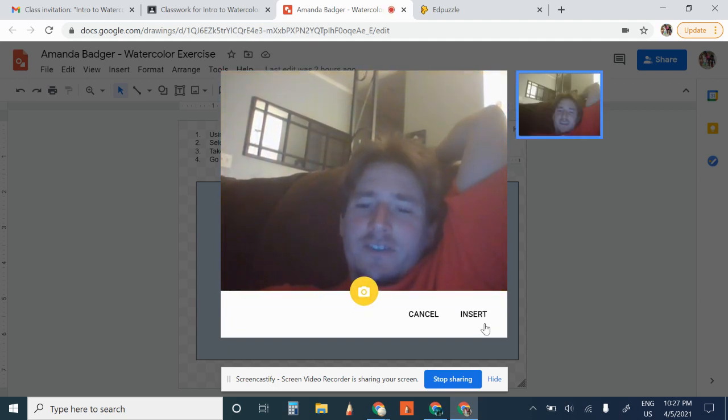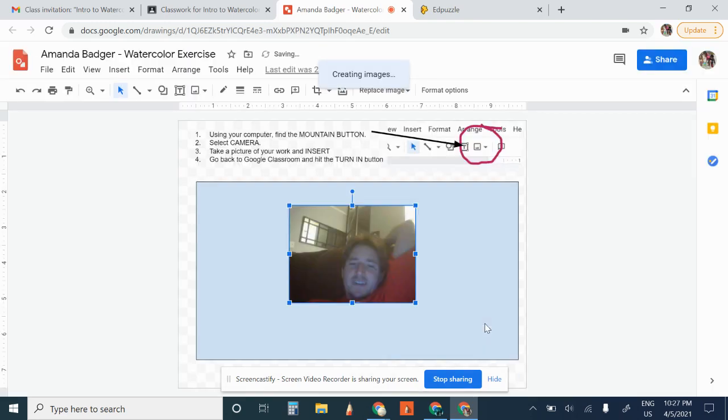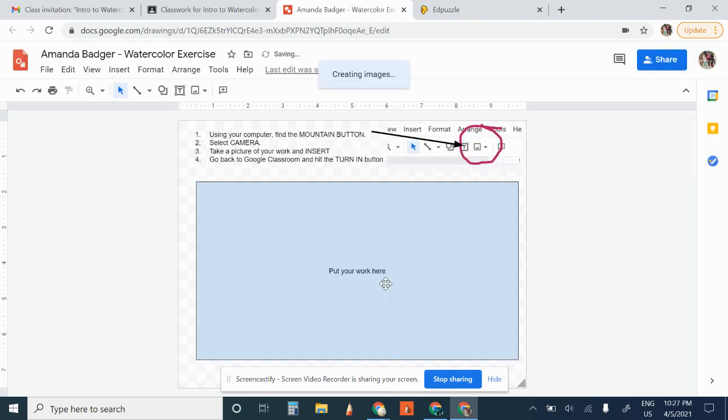Take a picture. And it would be inserted into here. And you can delete it and redo whatever you want.